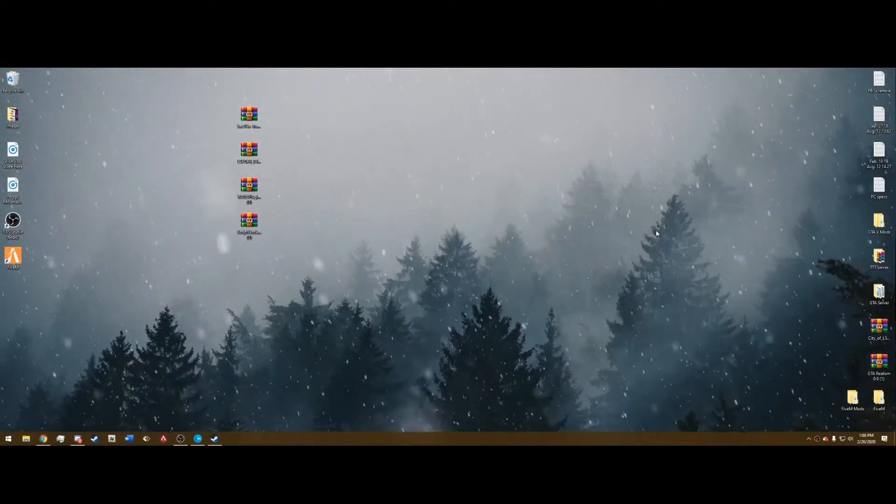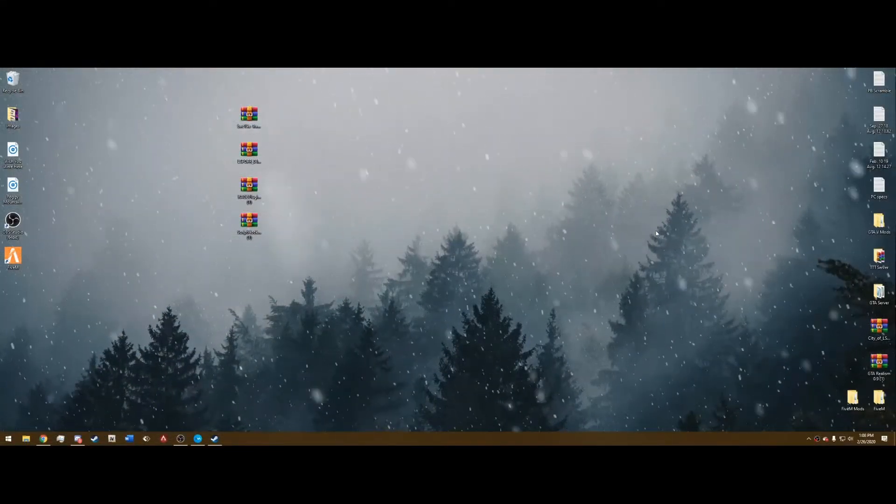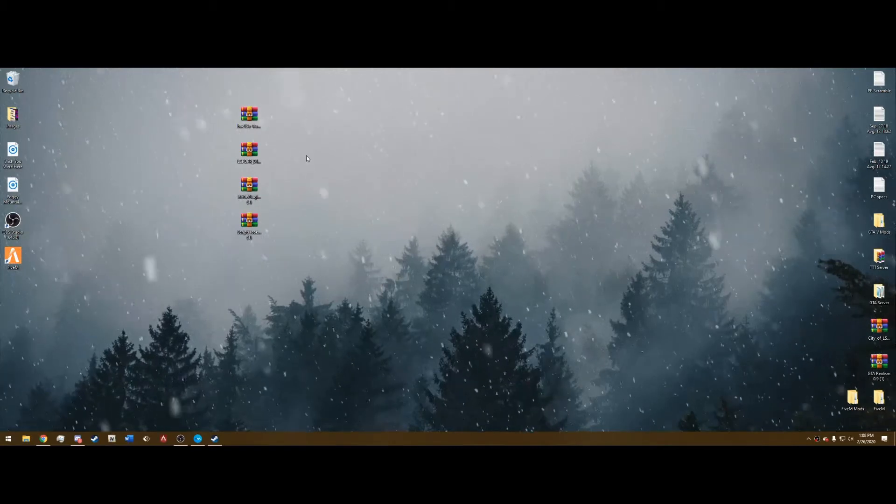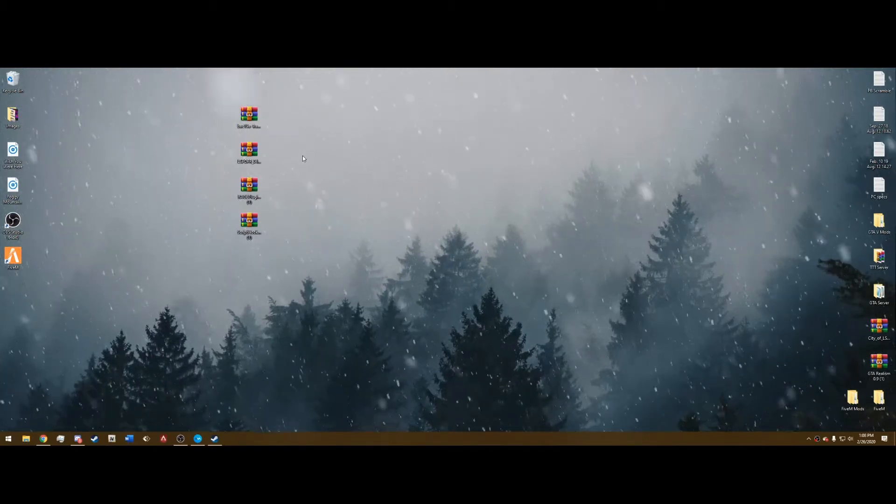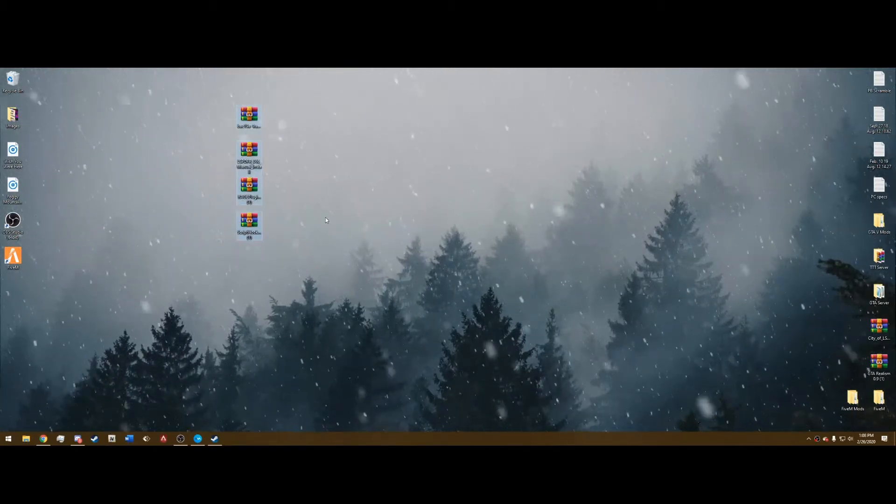Hello everyone, Trooplehorn23 here and today we're going to learn how to install LSPDFR 0.4.6 very fast and to the point so I'm going to jump right in.